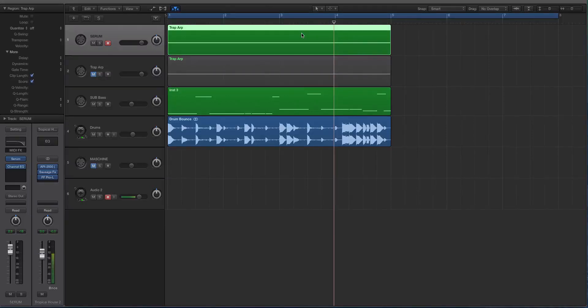Hey guys, this is Echo Soundworks and you're checking out a tutorial for ADSR sounds. In this video we're going to be looking at how you can create arpeggiated or sequenced sounds inside of Serum.